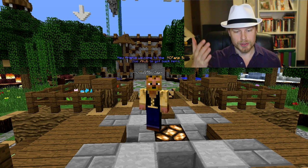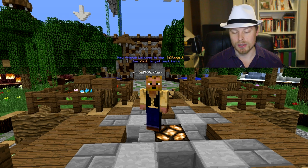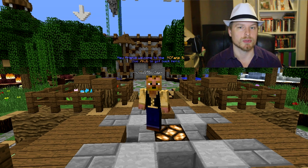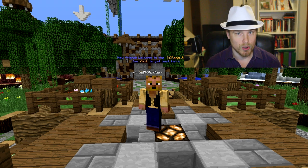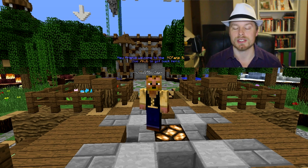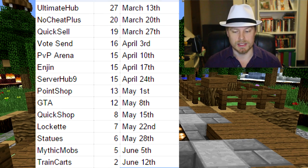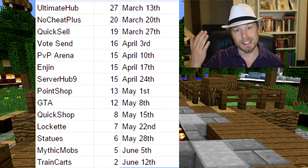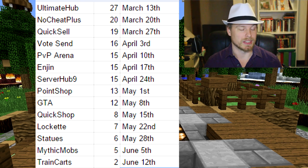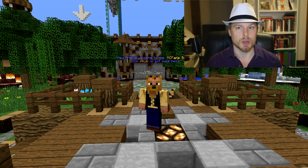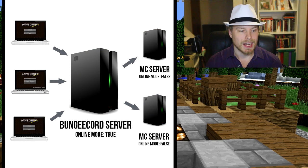I usually take requests from you guys, so feel free to request plugins in the comments below. However, the next few weeks are scheduled out — this Friday is QuickSell and then I think VoteSend is next Friday. Anyway, let's get to it. What is BungeeCord? BungeeCord is a proxy server — not a plugin, it runs by itself — and what it does is handle connections between multiple Minecraft servers.